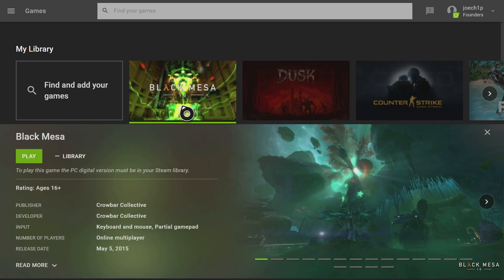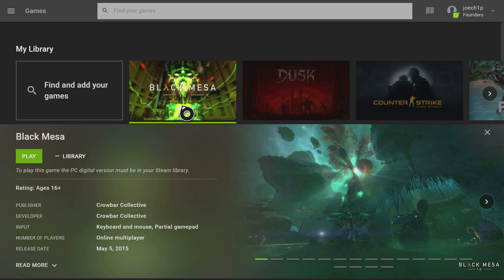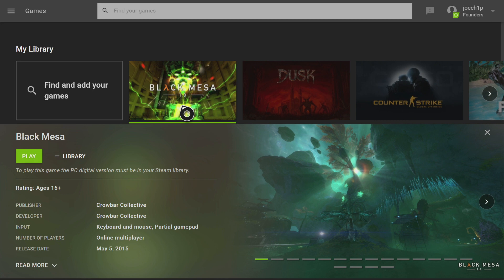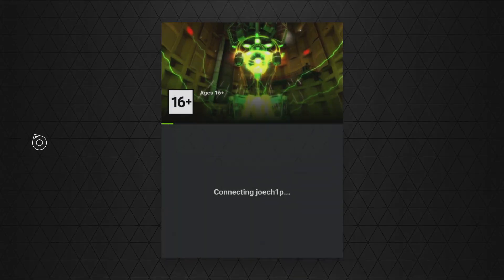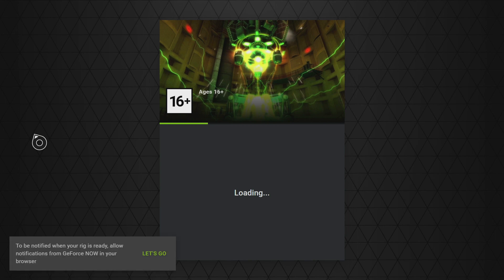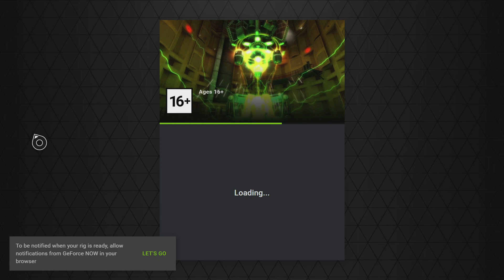As you can see here, I've got Black Mesa up. And Black Mesa is a remake, if you like, of the original Half Life and bloody good it is too. So if I click on it, it gives me the option to play it. And I'm using my mouse. And I'm going to go over and I'm going to load it up. And it'll take a while to load. But as is usually the case with these streaming services, once it's loaded, it should be fine.